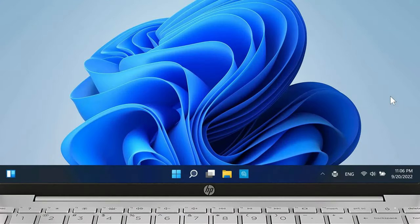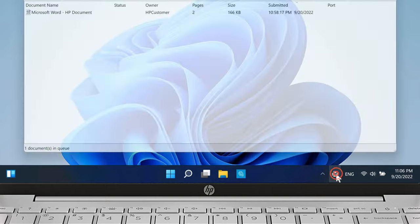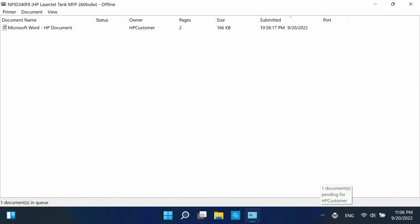On the Windows taskbar, towards the bottom right, look for the printer icon and double-click it. The print job queue opens.